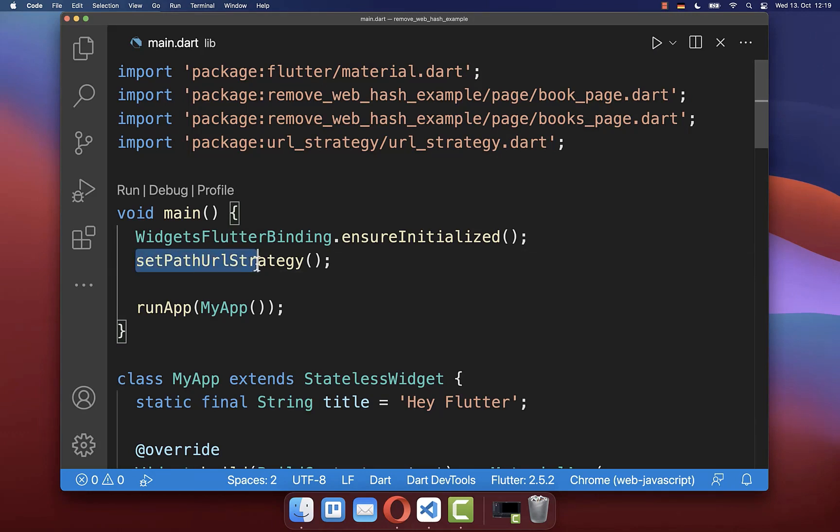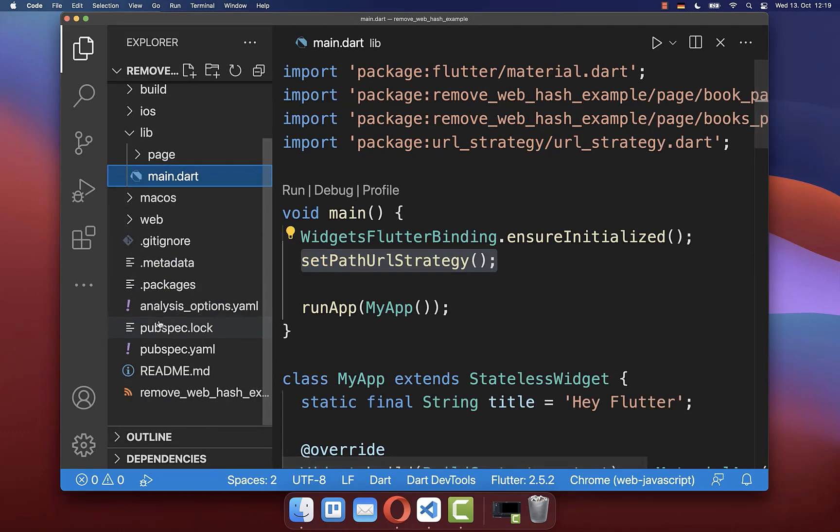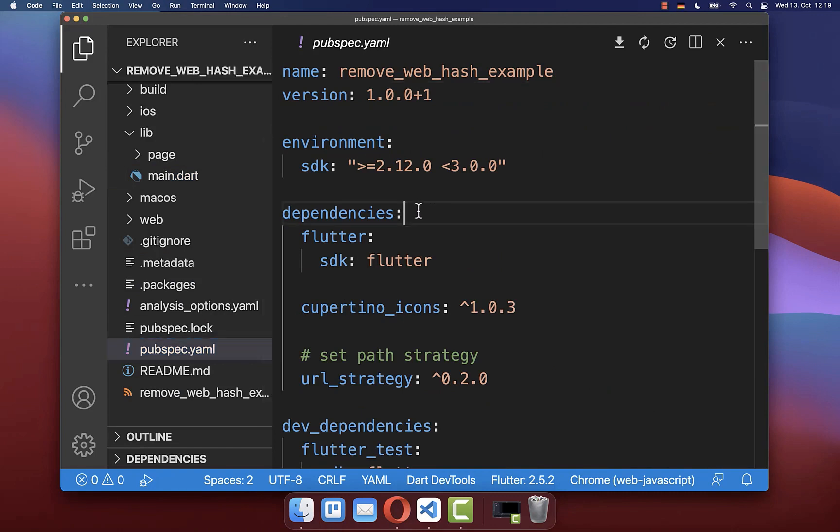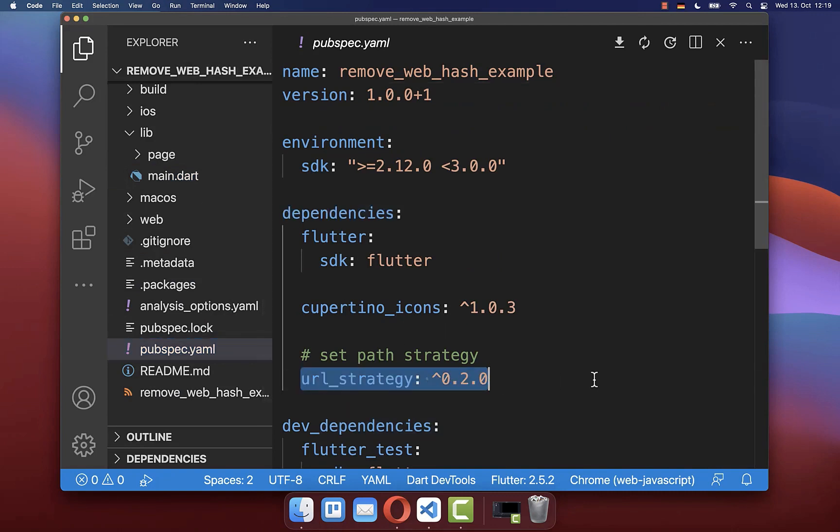And finally, to make use of this path strategy, you also need to go to your pubspec.yaml file. And here under your dependencies, you need to include the URL strategy package.